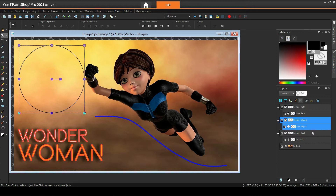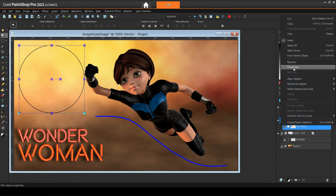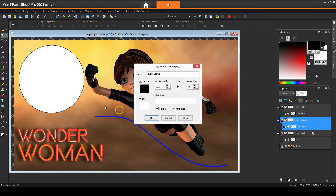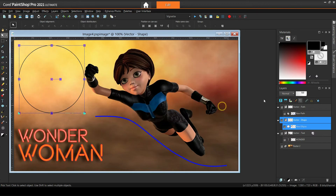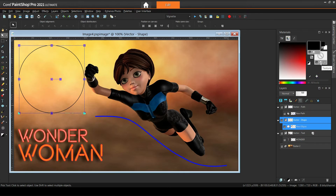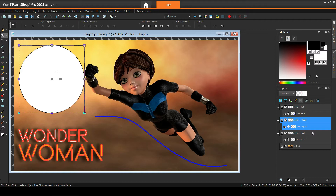I click on the swatch and nothing happens. I can bring it back by using the dialog again, but I can also do it directly from the materials palette. These three little icons below the color swatch control the current color, texture, and transparency. Texture and transparency are on/off switches. Right now transparency is turned off, hence the 'not available' icon shown in the swatch. Once I click on that icon the fill color comes back. Similarly, I can also turn the stroke on and off from here.